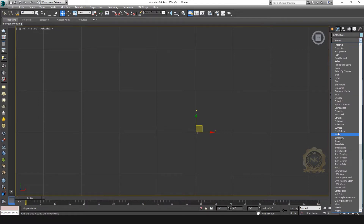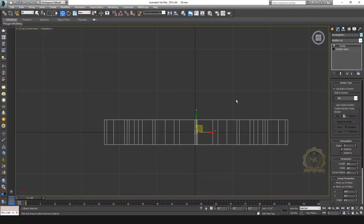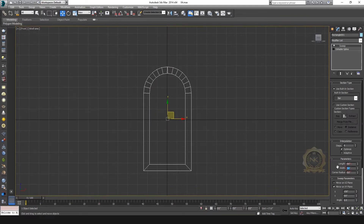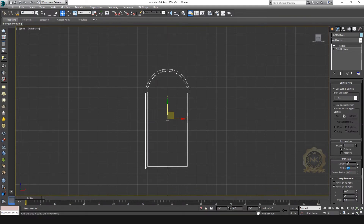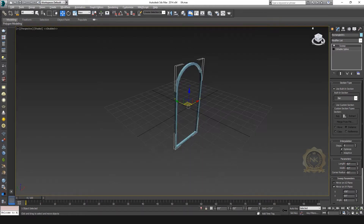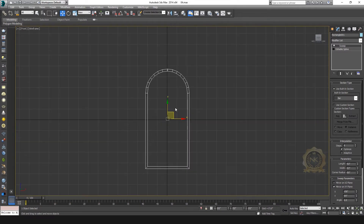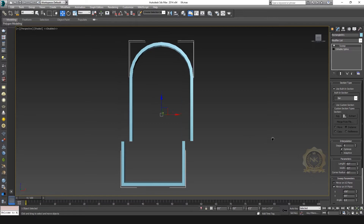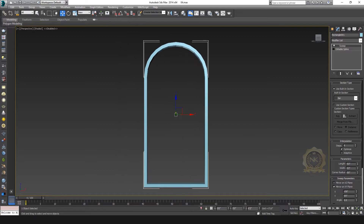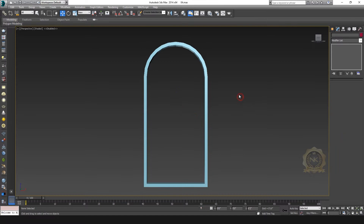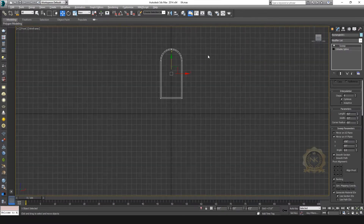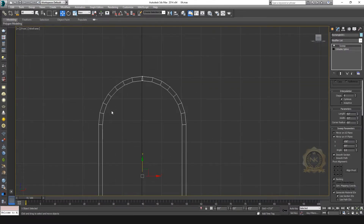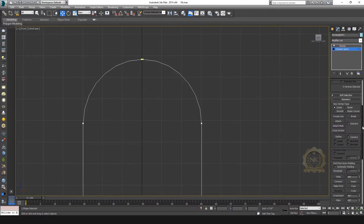Then go to Sweep. Set width two inches, length also two inches. This is the frame. I need to smooth it — just refine it. This is fine.